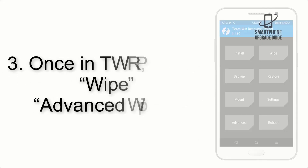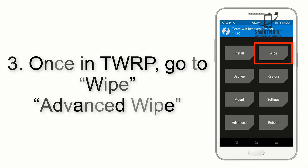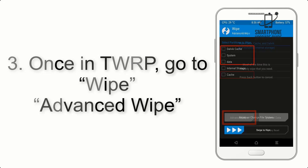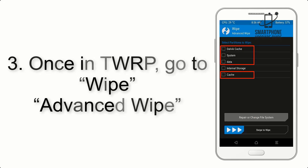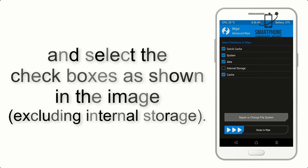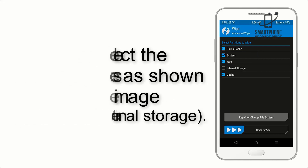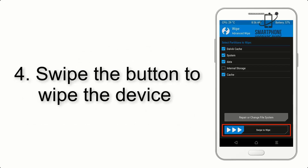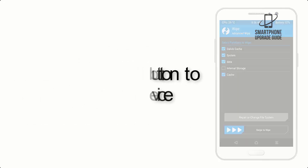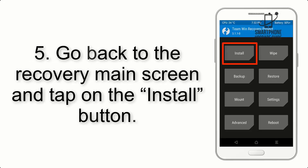Step 2: Boot your device into TWRP recovery. Once in TWRP, click on Wipe, then Advanced Wipe, and select the checkboxes as shown in the image, excluding internal storage. Step 4: Swipe the button to wipe the device.